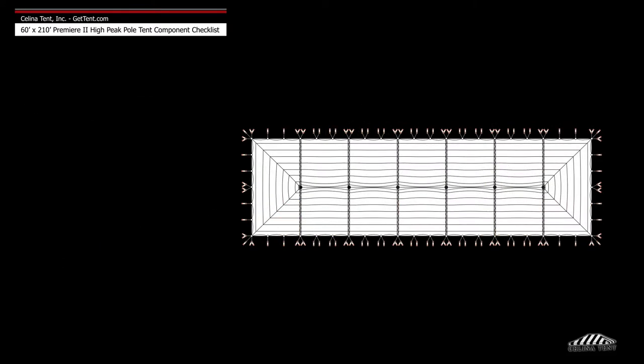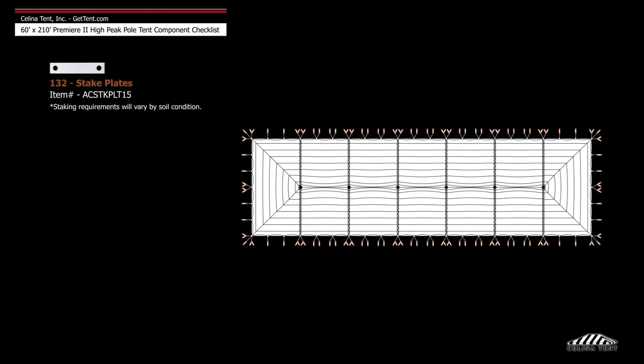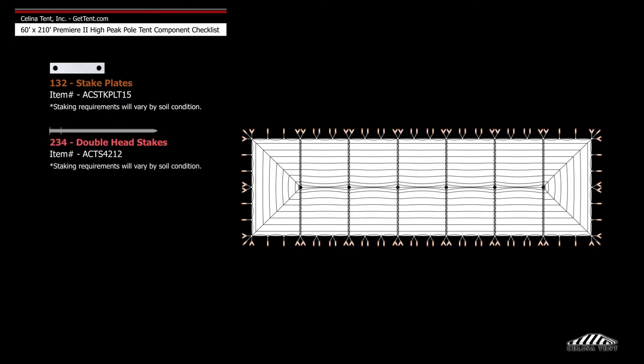Anchoring devices and accessories include 132 stake plates, 234 double head stakes, and 96 box ratchets.